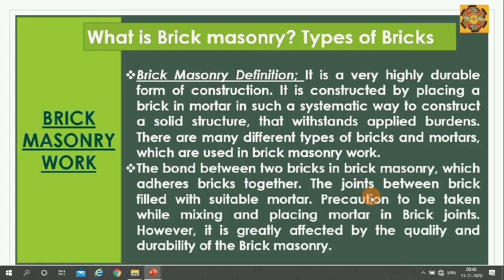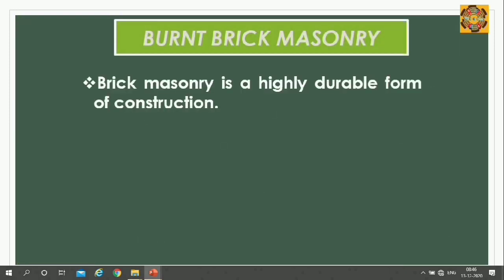The bond between two bricks in brick masonry carries bricks together. The bond is very important for bonding the bricks together. The joints between the bricks are filled with suitable mortar. We should take some precautions while mixing and placing the mortar in brick masonry. Mortar is very important as it greatly affects the quality and durability of brick masonry.